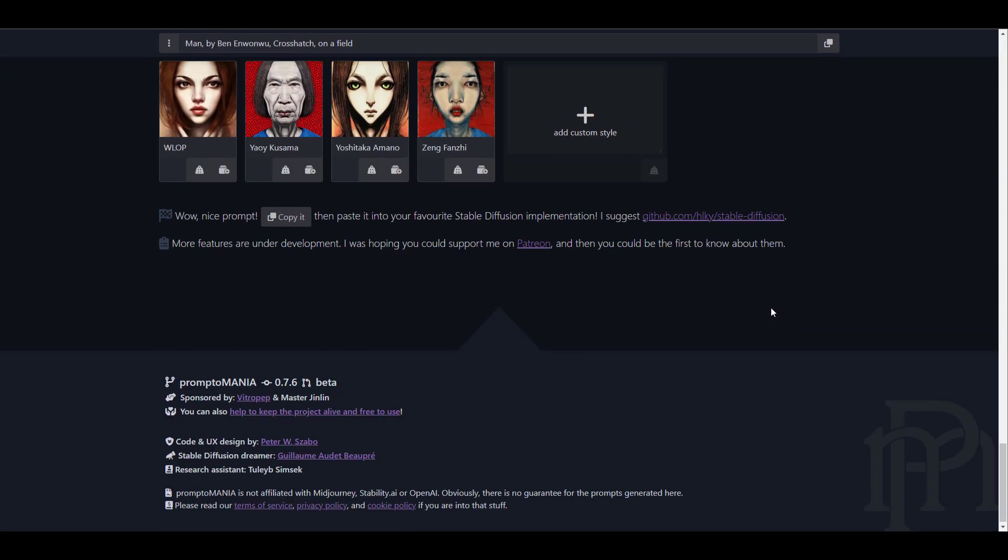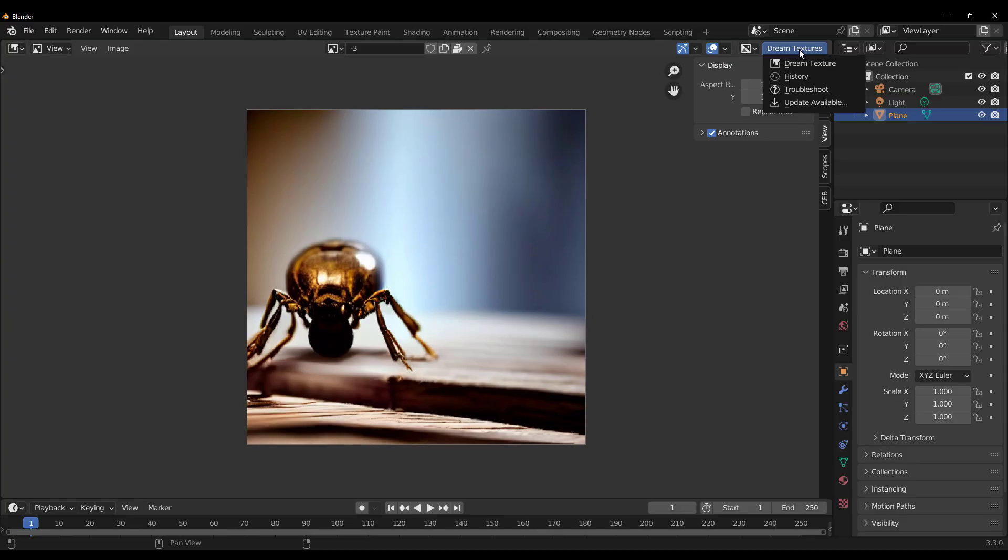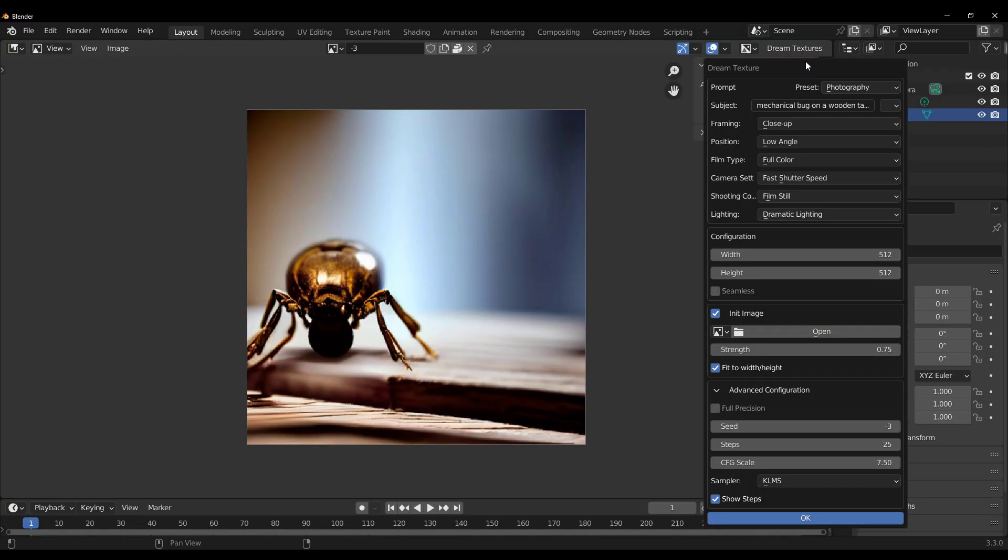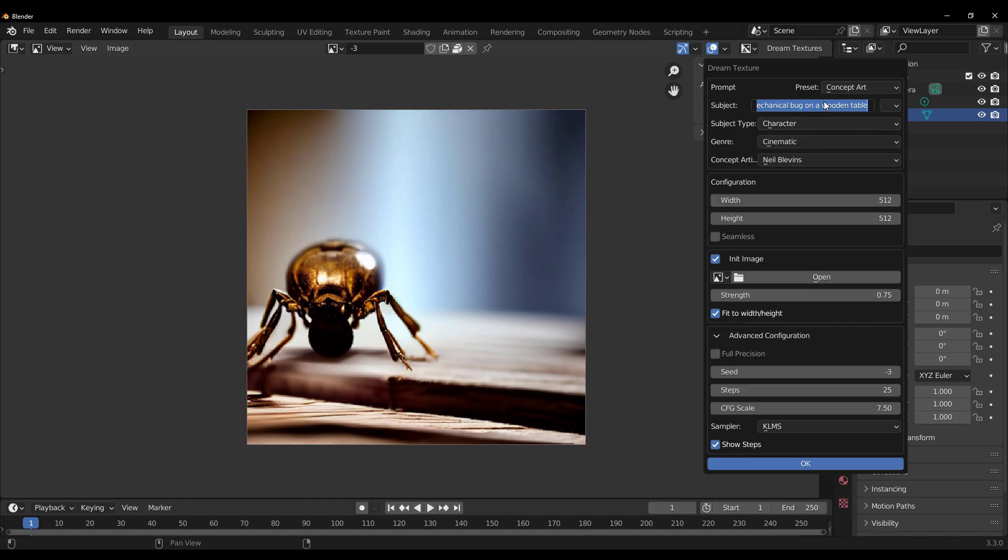Now, this copy is just going to copy the entire thing for you. And you can go all the way back to Dream Textures, paste that, and then you can start generating stuff.